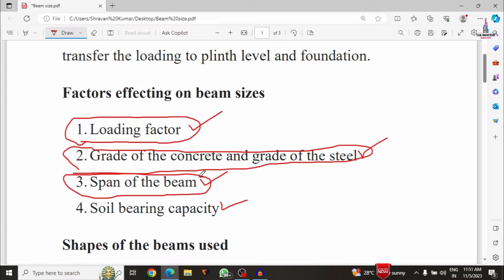The third factor is the span of the beam, which is the center-to-center distance between the columns. If the span increases, we must provide higher beam dimensions — specifically a higher beam depth. As per IS code, side reinforcement must be provided if the beam depth exceeds 750 mm. So as the center-to-center distance between columns increases, beam dimensions must also increase.